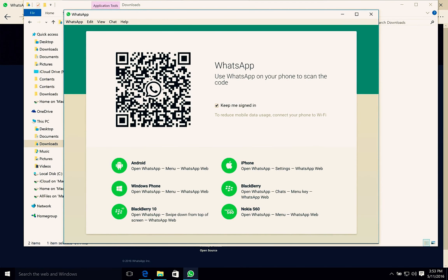After that, you need to open the WhatsApp application on your mobile phone. Open the application.